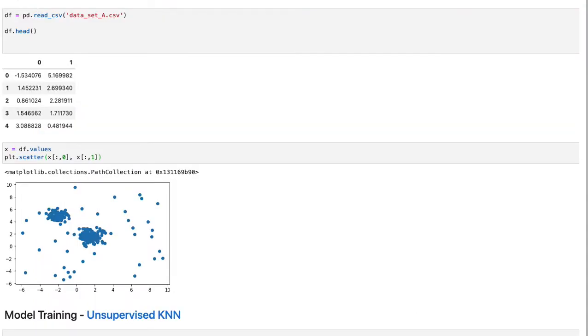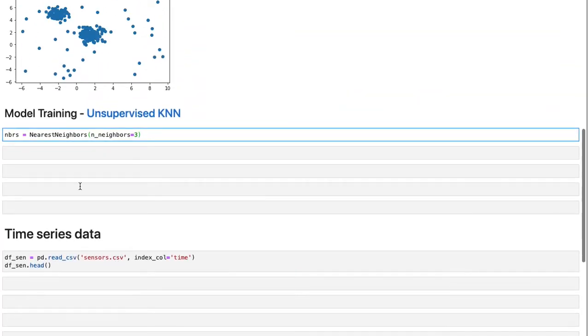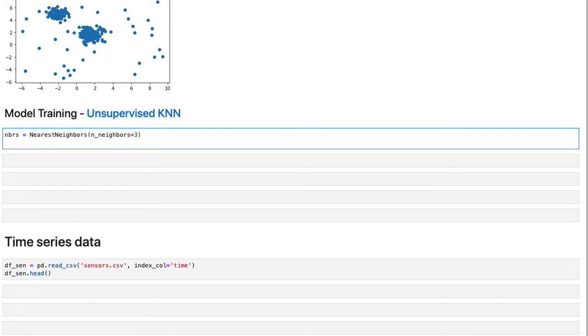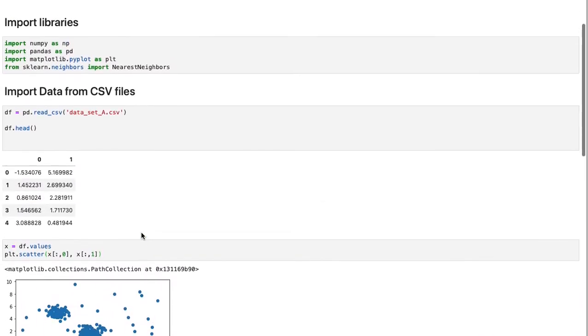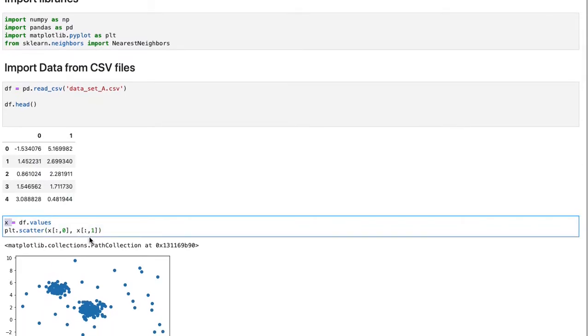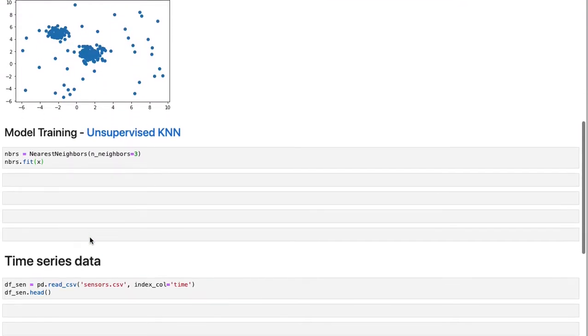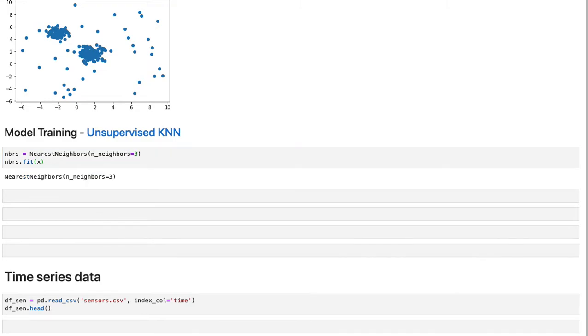And let's define a neighbor object as this, which shows three neighbors. Now we can fit the object as usual with x, which we had it previously. Because we are using the unsupervised method, the fit method is going to take only x.